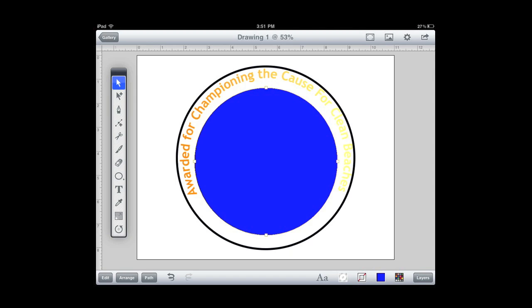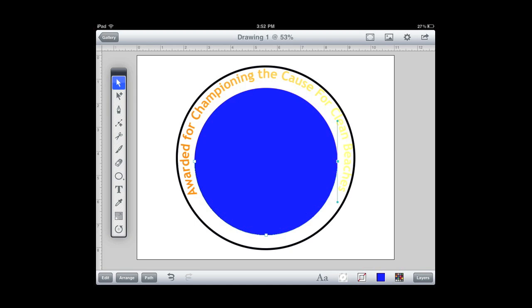Now to split this in half, what I'm going to do is select the scissors tool. And I'm going to touch with my finger right on the two midpoints of this circle. And that pretty much splits that circle in half. So I'm selecting the arrow tool now. I'm going to select on the top part of the circle. And then I'm just going to hit delete. And you'll notice now we've got half a circle.